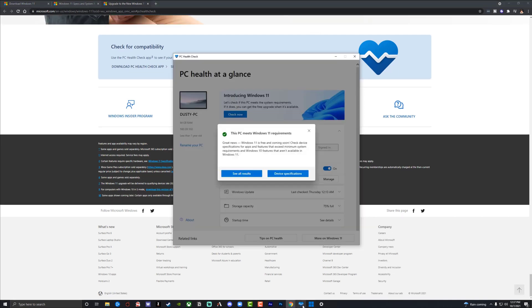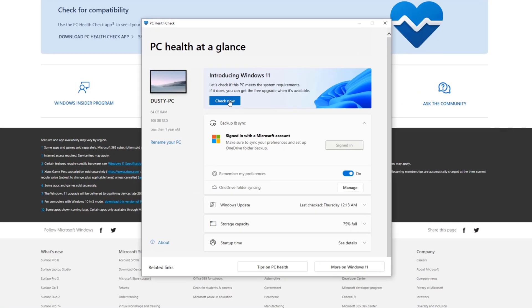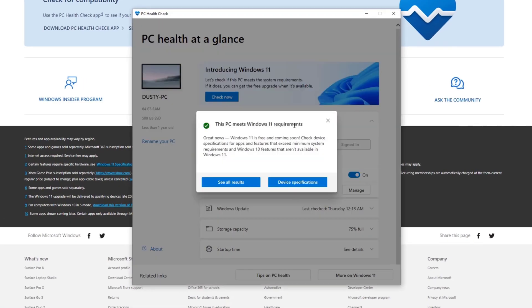Now when we do that, go ahead and open that app, and then what you'll want to do is go to check. Now when you open that app and it says introducing Windows 11, click the blue check now button, and then you'll see this PC meets all the requirements. Or if there is a red X here, it'll show you exactly what needs to be done.